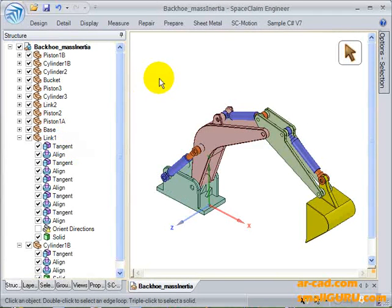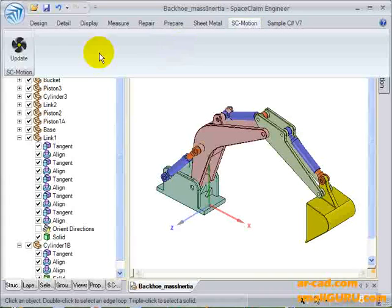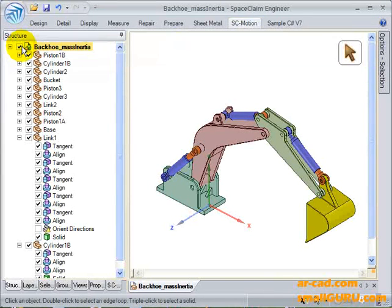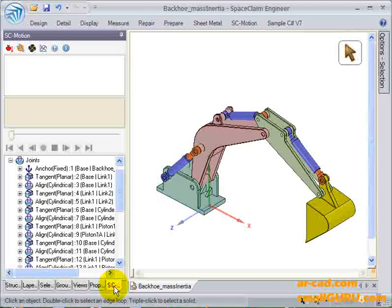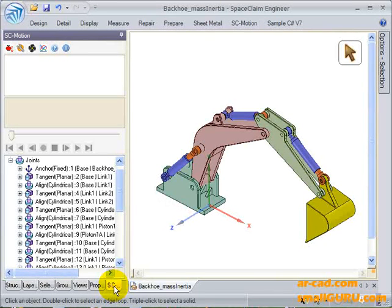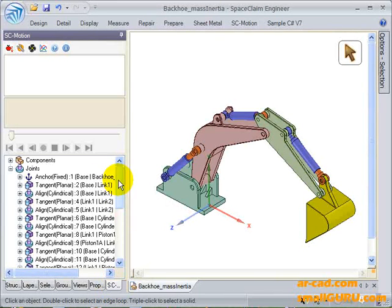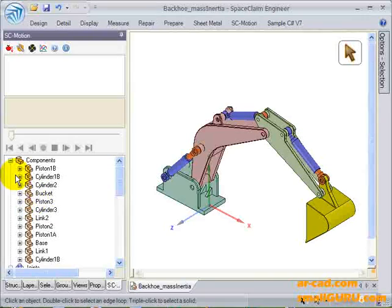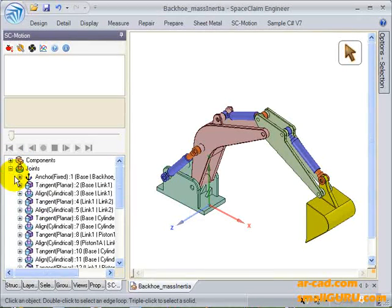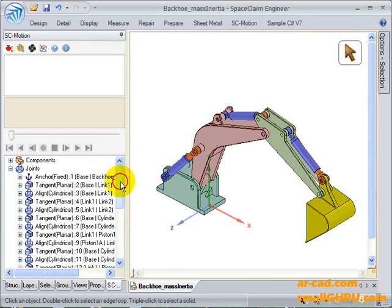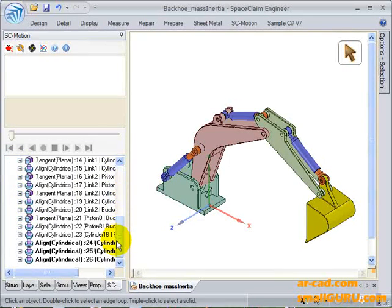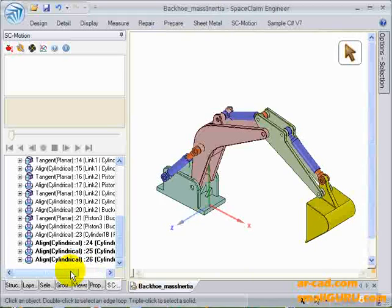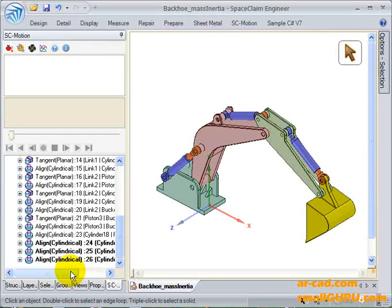Then we go to SCMotion, click on Update. The SCMotion tab is generated to the right bottom. There you can see that all the components are listed as well as the joints. These are the mechanical joints corresponding to the assembly conditions.